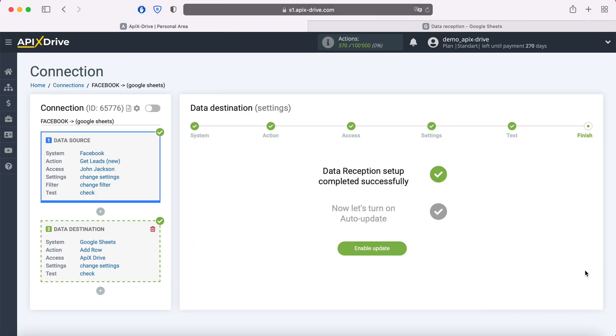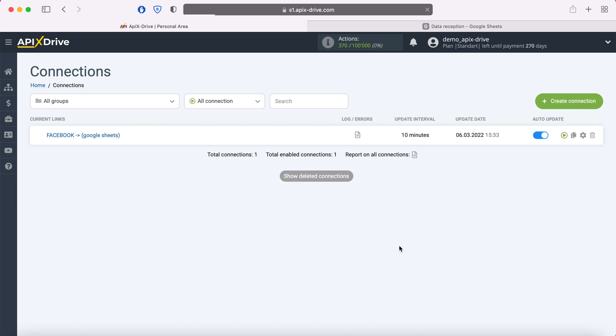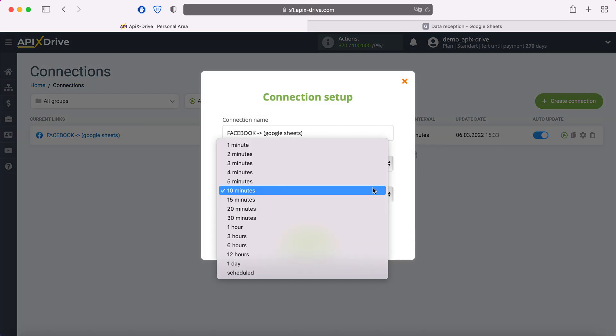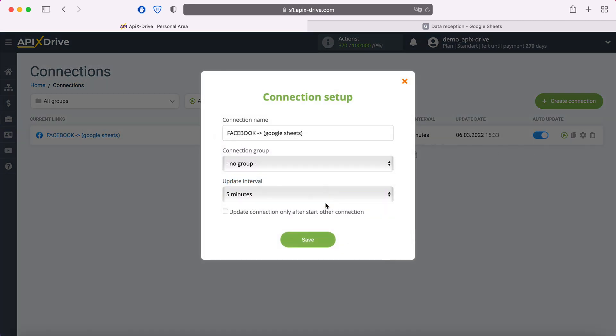This completes the setup for receiving Google Sheets data successfully. Now you need to enable auto-update and select the communication interval, for example, once every 5 minutes.